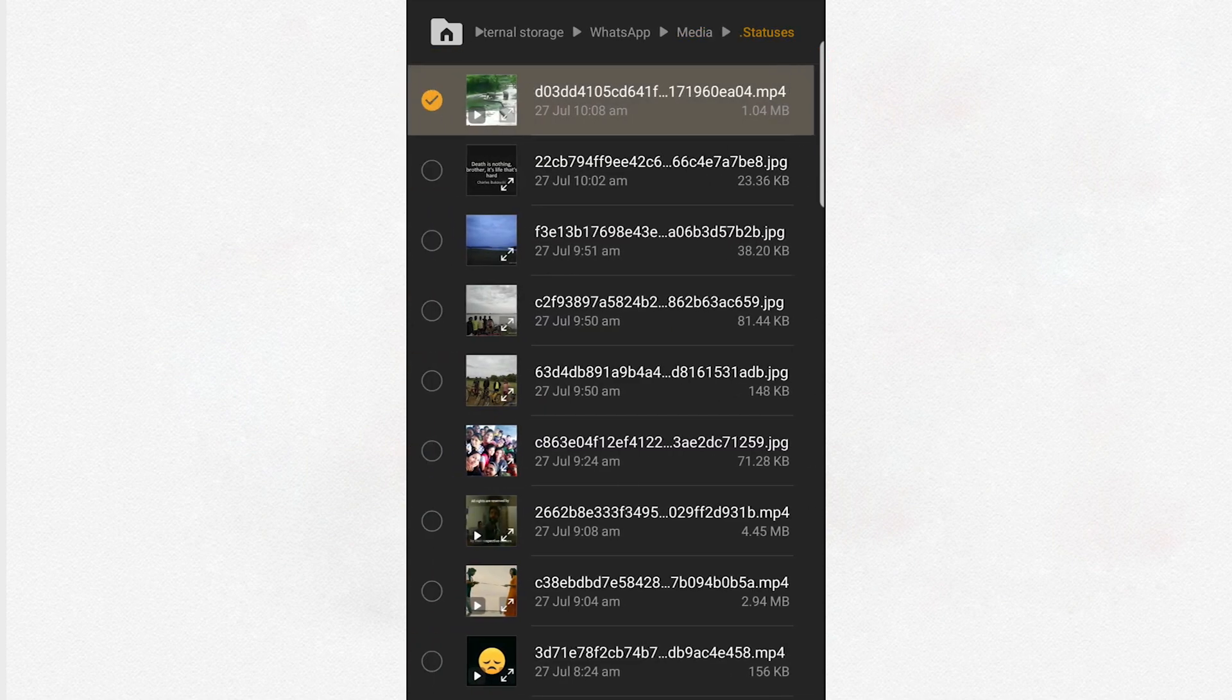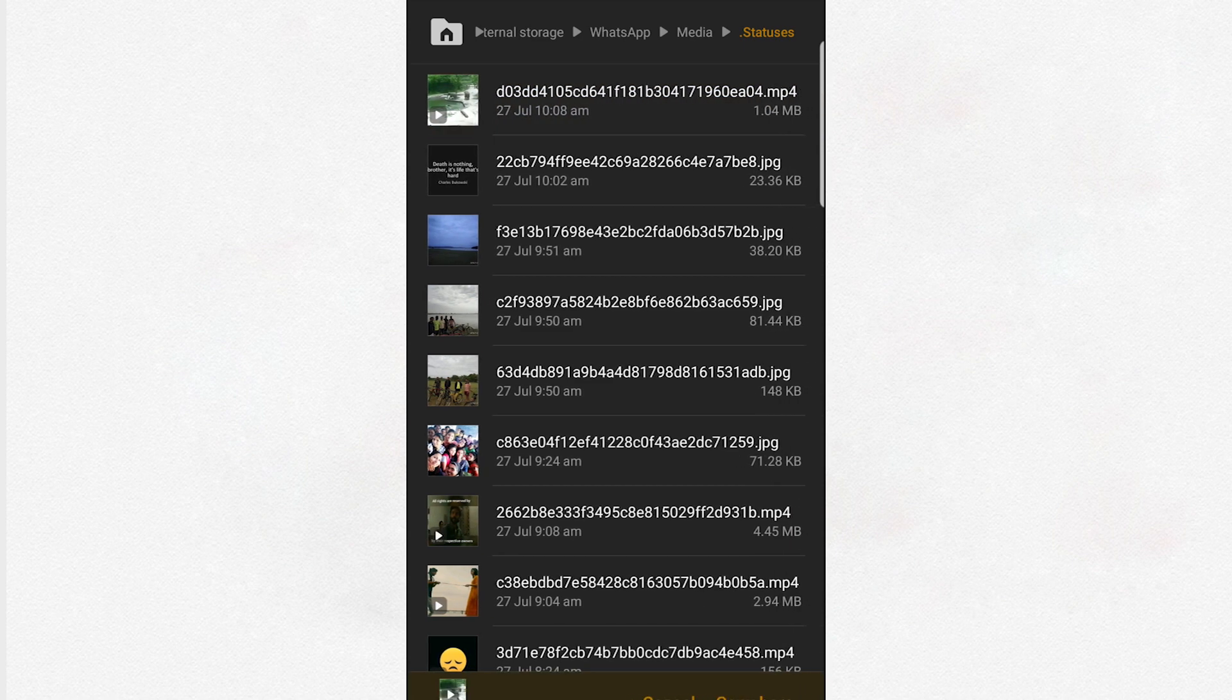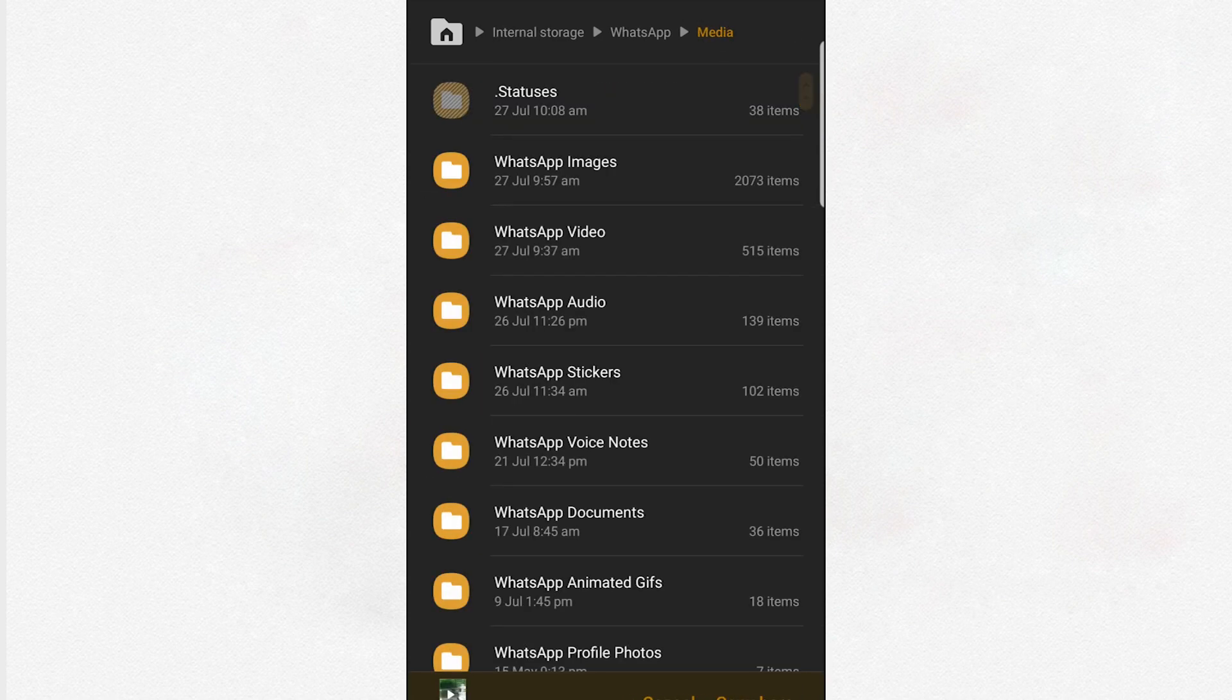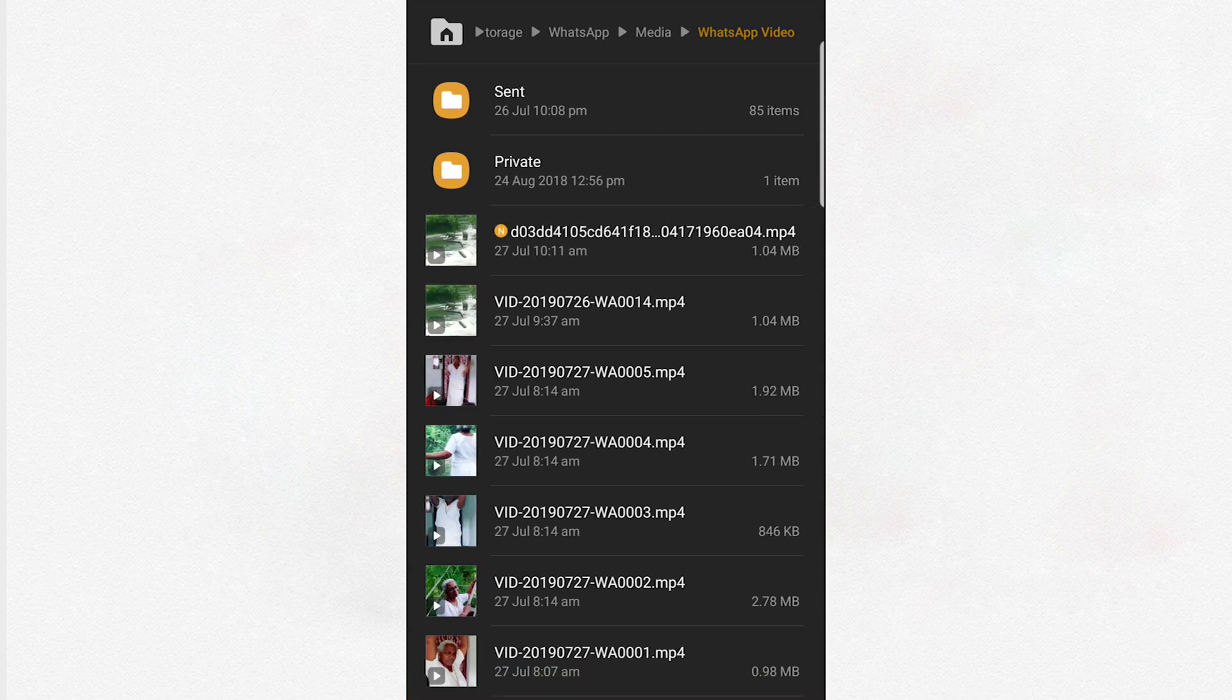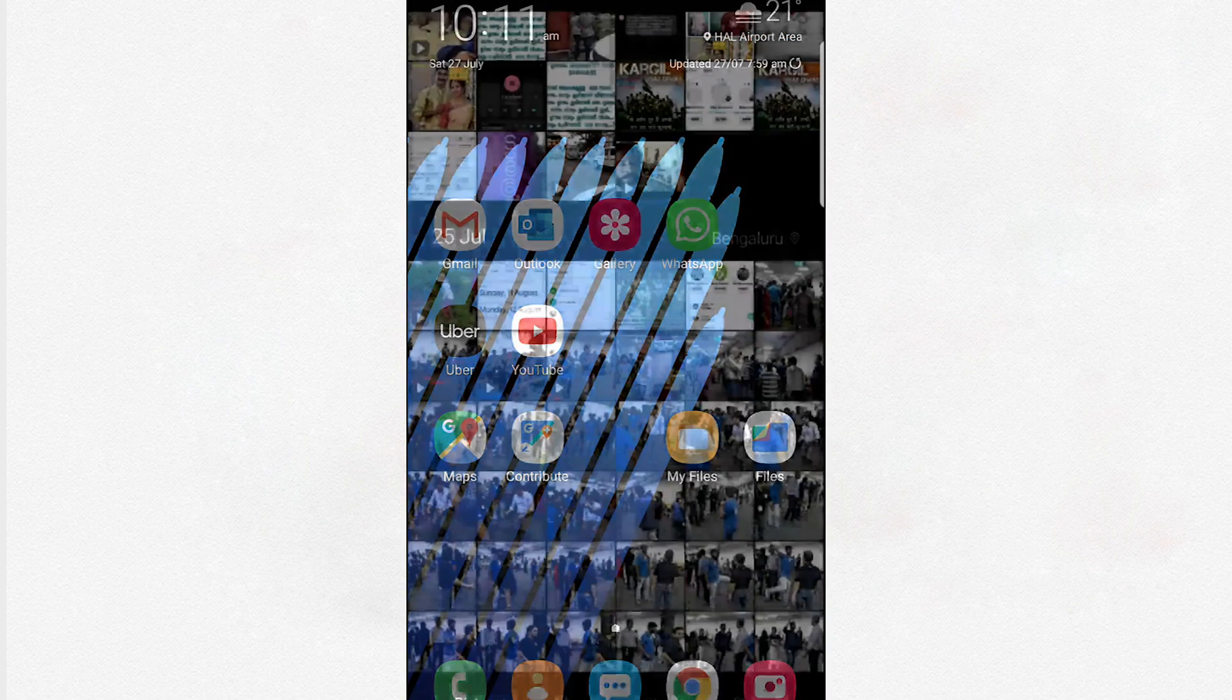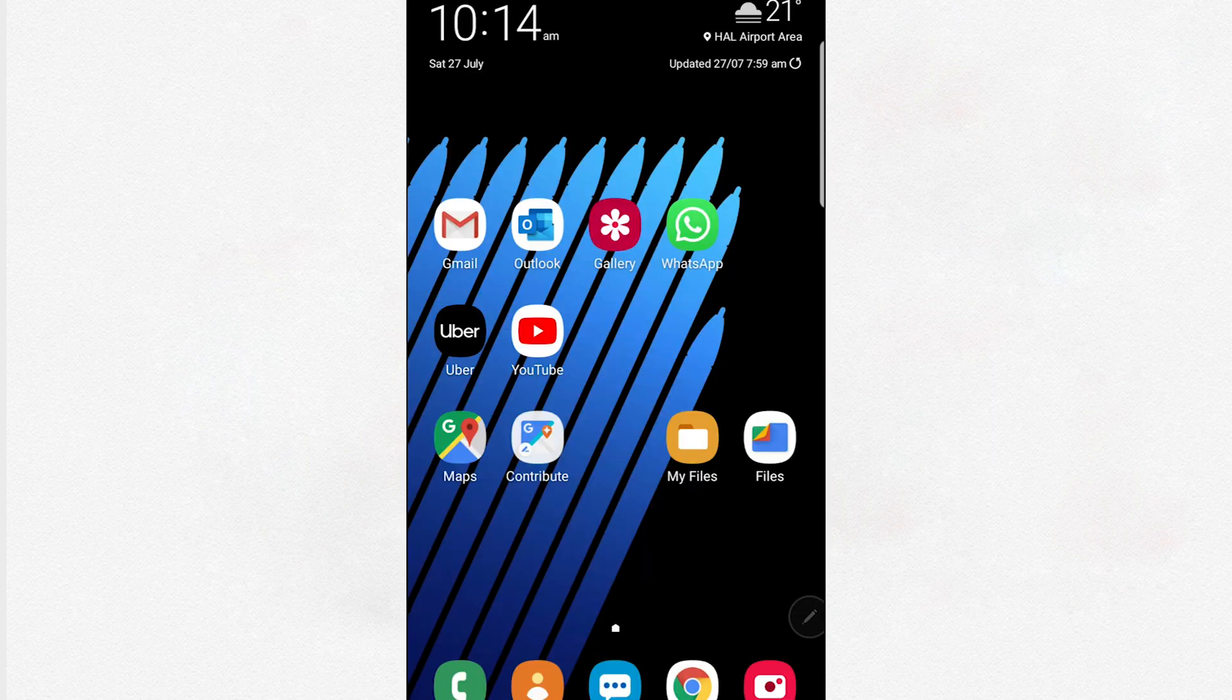You can copy the status you want from here to some other folder and you're done. Now if you go to Gallery, the media will appear here and this can be posted as your own status or shared with anyone you want. Thank you for watching this video. Have a nice day.